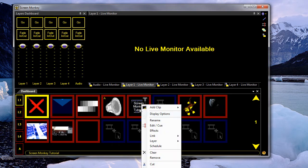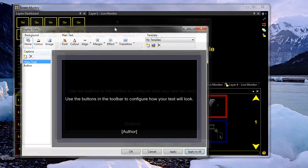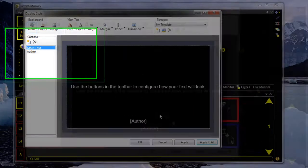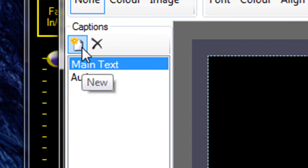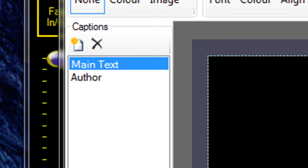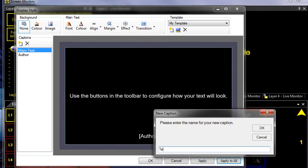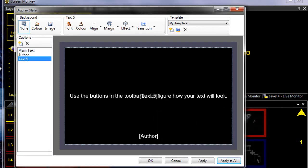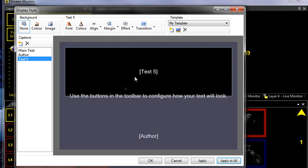And the display options allow you to change all sorts of different bits of the template. And we can add new text areas. So I can go add a text area here, and we can move it around by changing the margins. So I can set the margins here to 50% for example, so it plays in the top half of the screen.